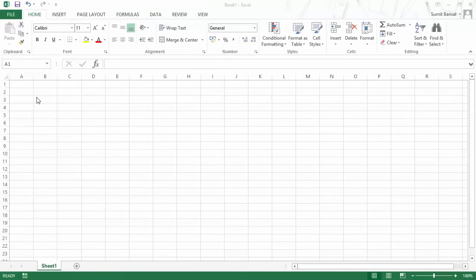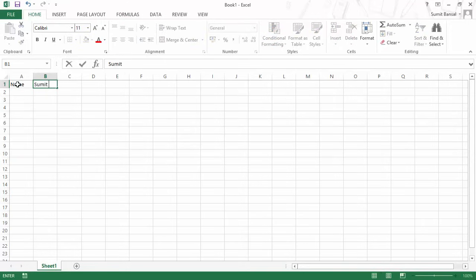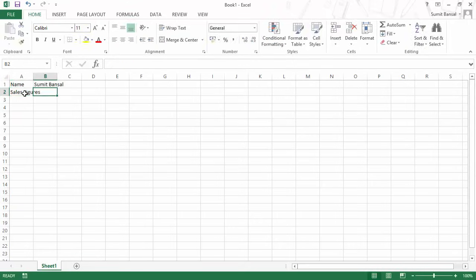Excel can hold three kinds of data. First is numeric, the second is text and the third is a formula. For example, I write the name of a salesperson — I would write my name. This is a text that the cell is holding. If I write my sales figures, let me say 100,000 — this is a number that the cell is holding.